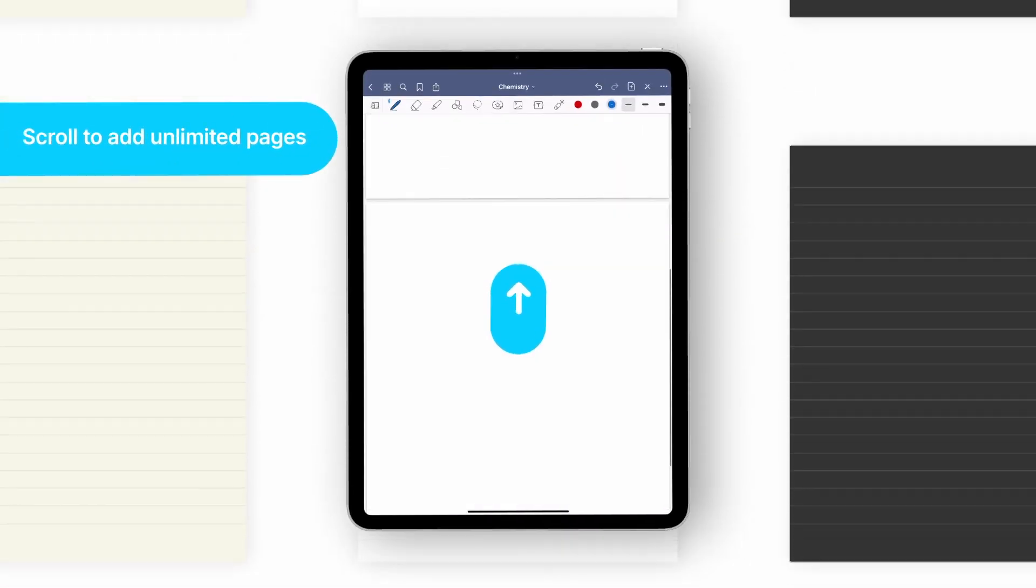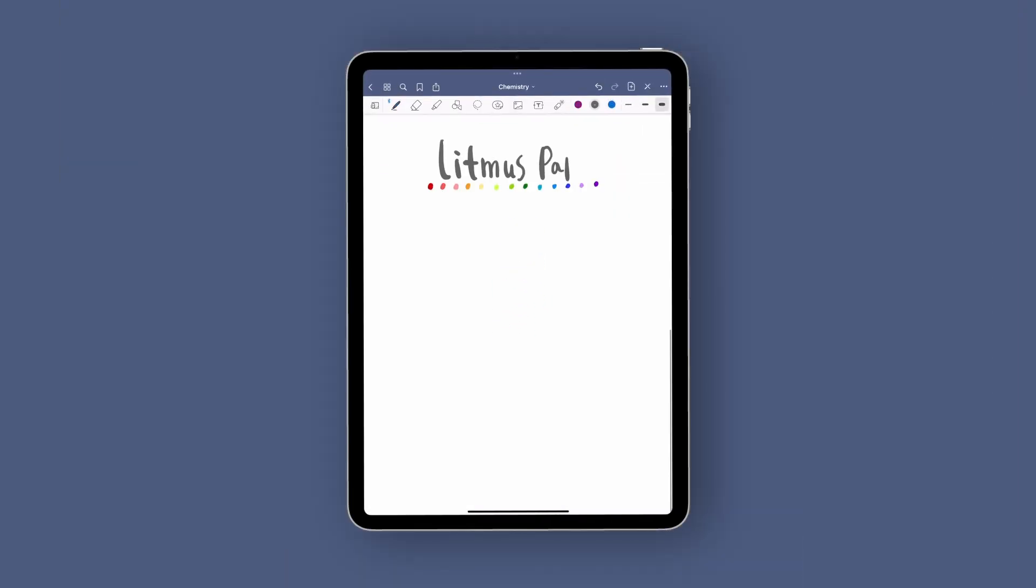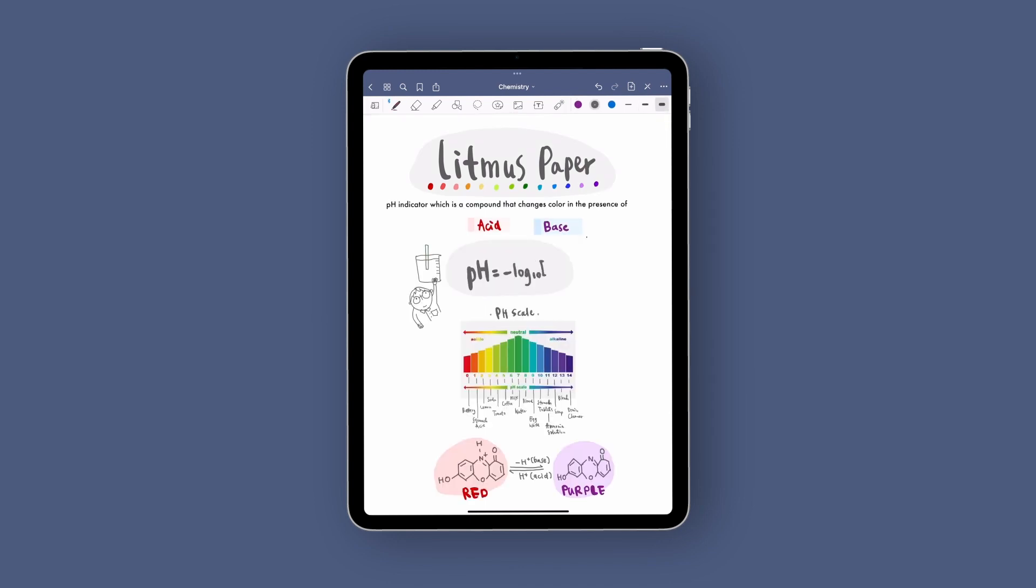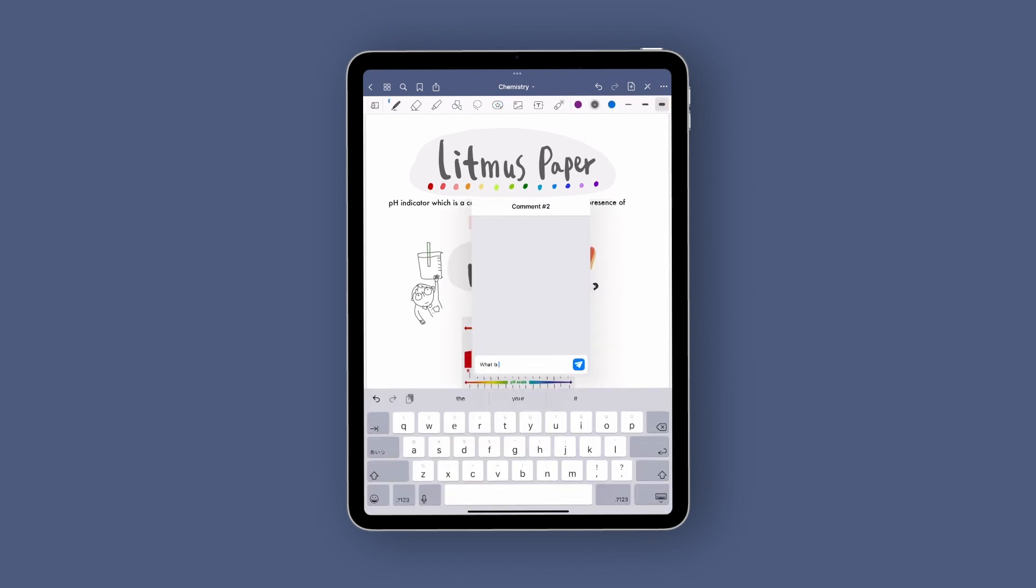They have unlimited pages. You can combine handwriting, sketches, and type text. Easily add images, stickers, comments, and more.